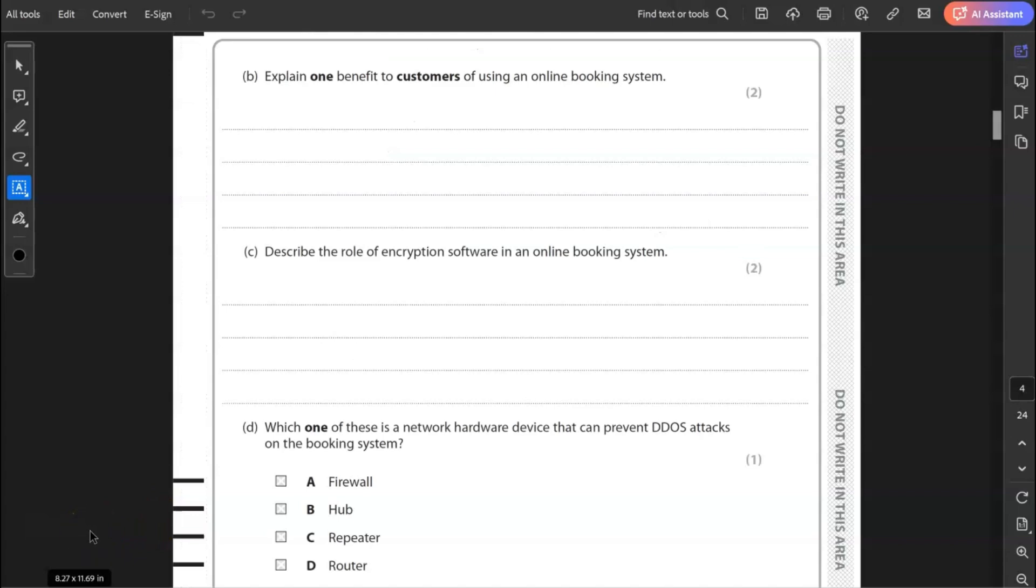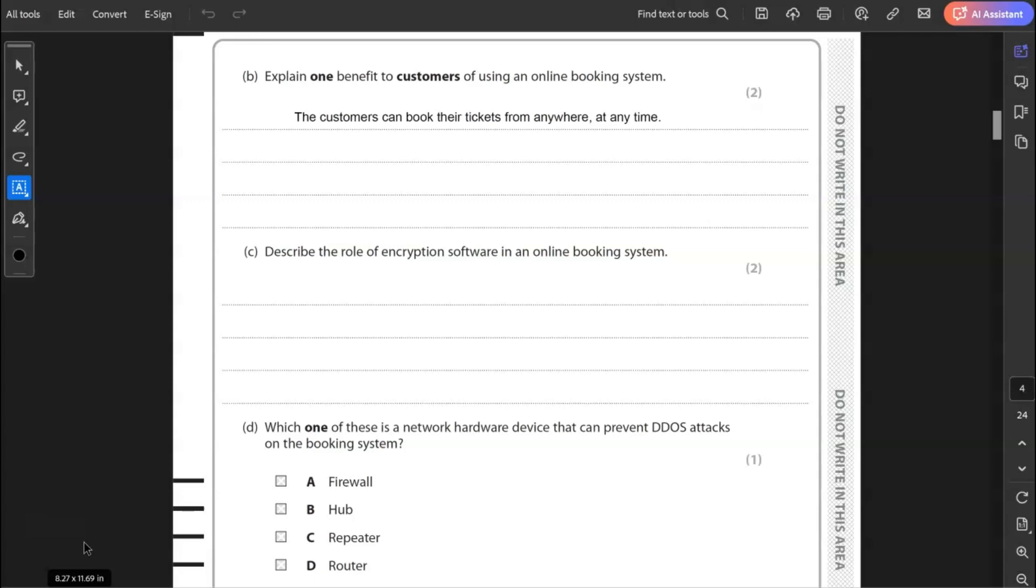B, explain one benefit to customers of using an online booking system. The customers can book their tickets from anywhere. So from home, for example, at any time. If you want to add to that, you can say they can book tickets from their mobile phones. So they don't have to get to the concert venue to be able to book tickets.